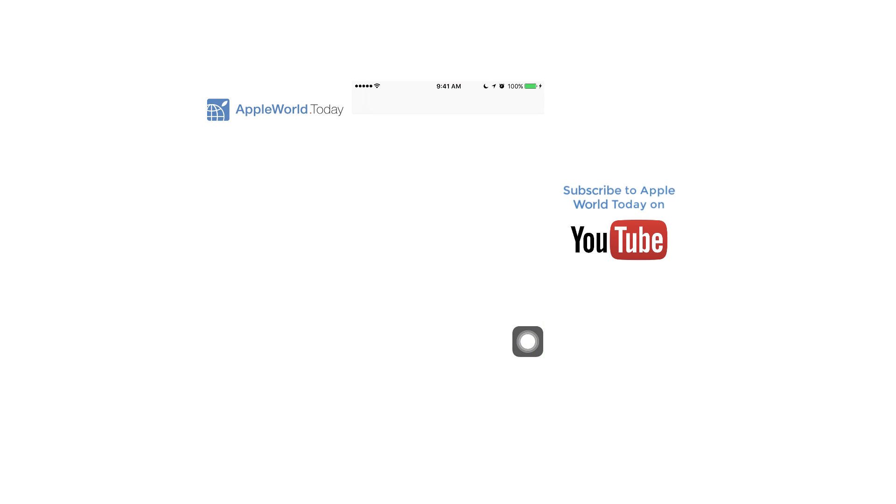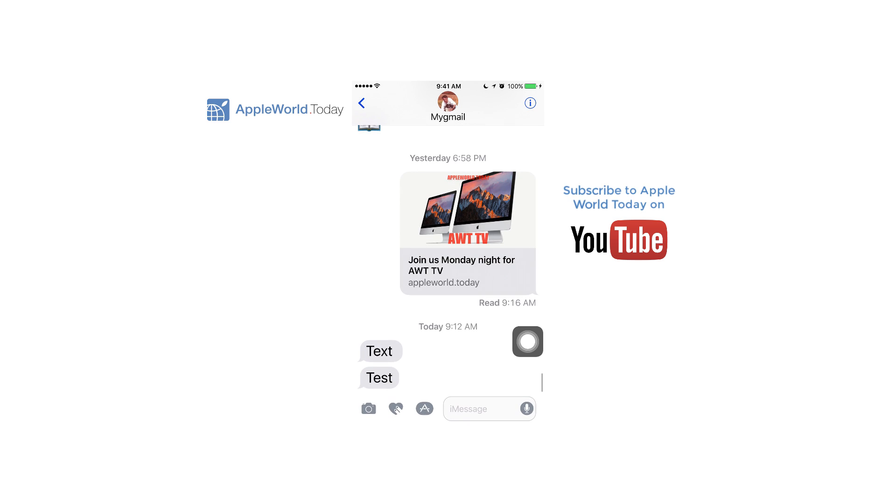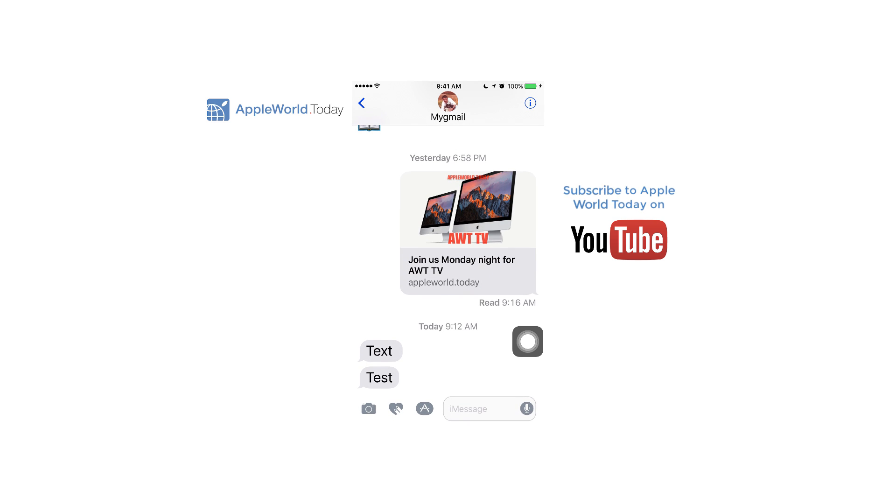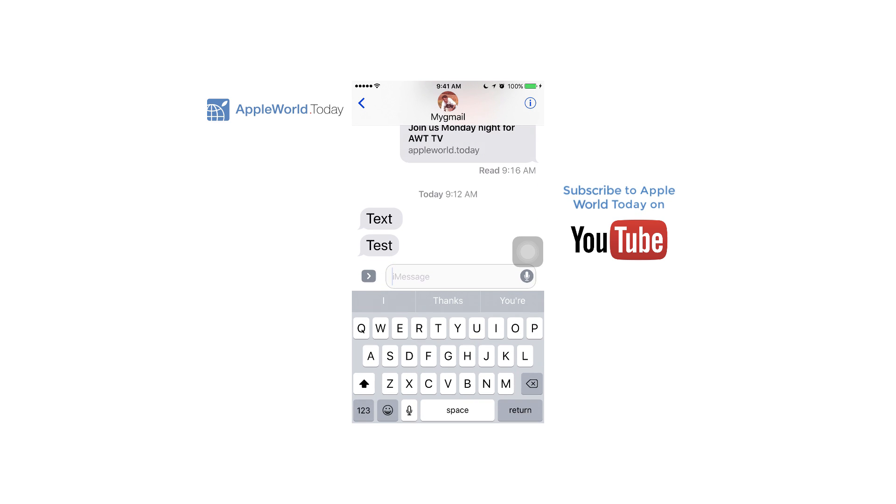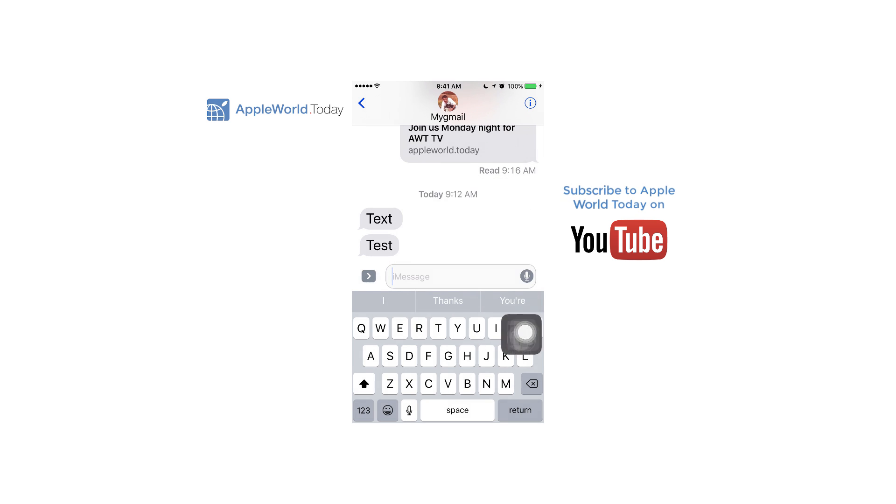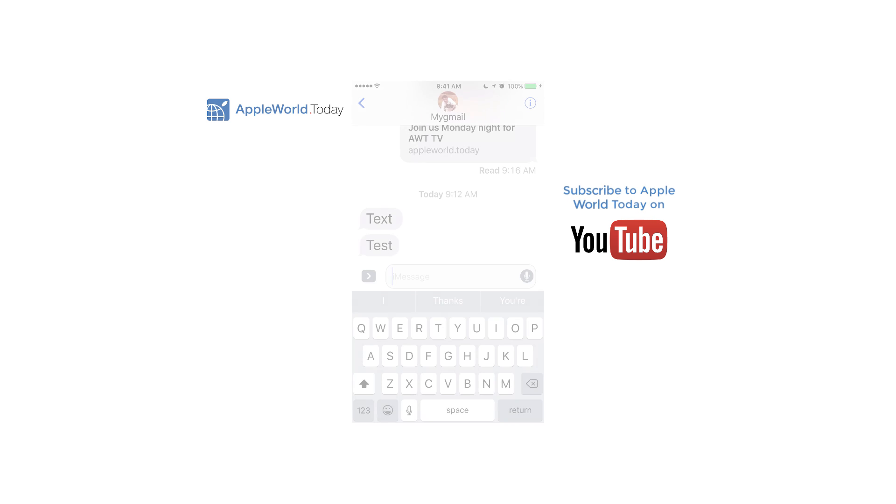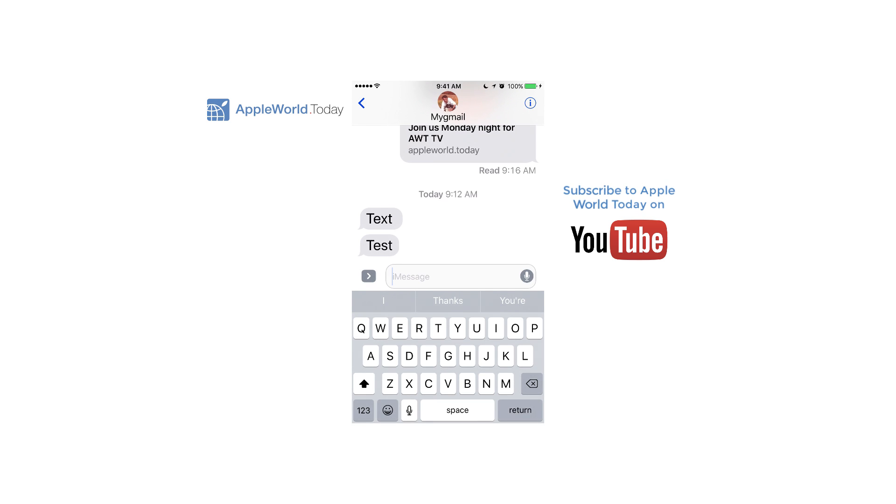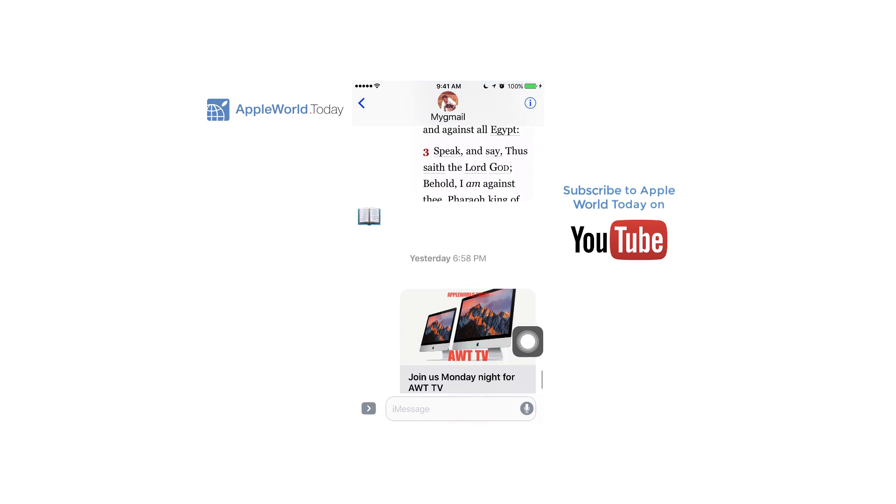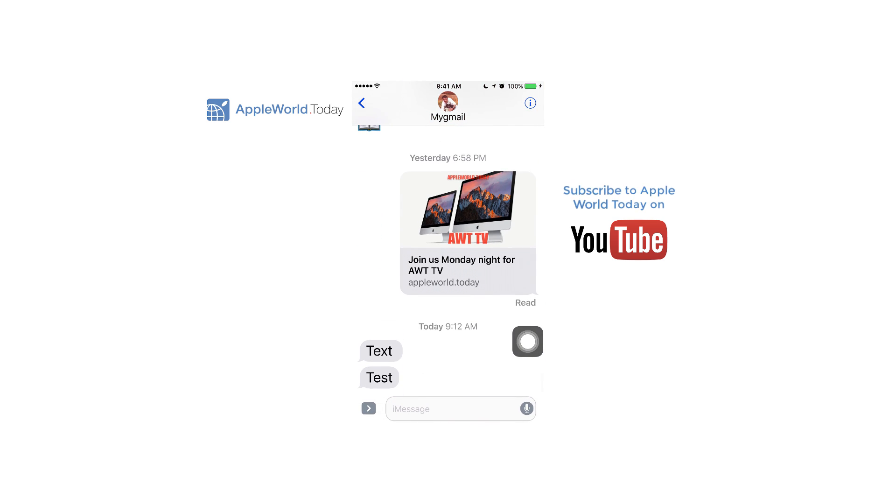But when texting, it often is in the way of typing if it didn't move on its own. But when I bring up the keyboard, if you'll notice, the screenshot button now has moved up so you can quickly take a screenshot and not be in the way of the keyboard. And then it goes back to the bottom.